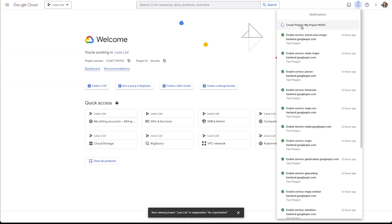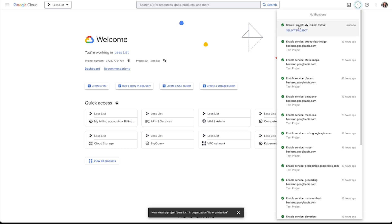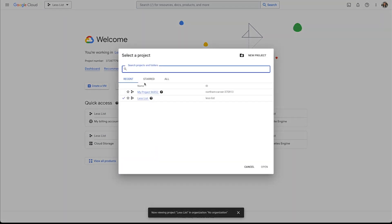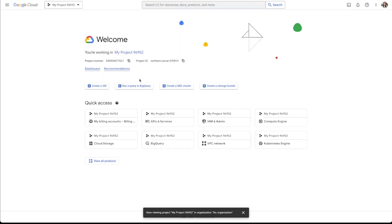It's going to create this project and then I can either select this project from this notifications thing that pops up or I can just select it from this dropdown over here. So there's my project.